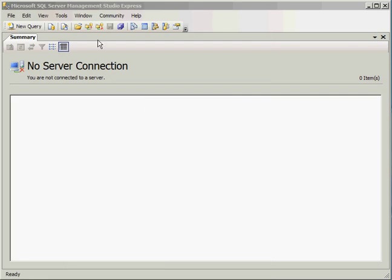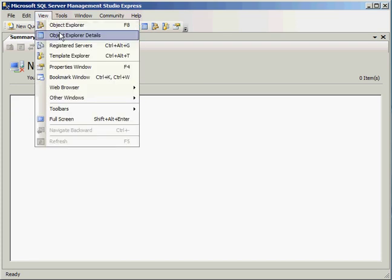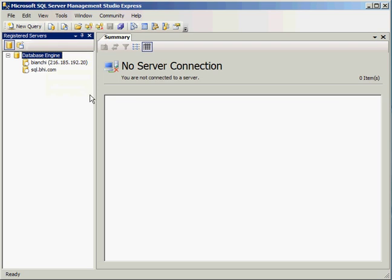You will notice there is no connection to any server. So the first thing I need to do is go to the Registered Servers window. In order to do that, you need to go to View, Registered Servers.